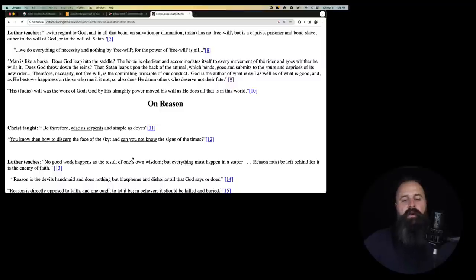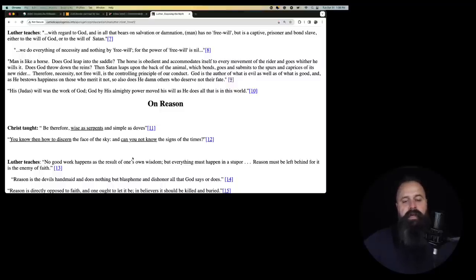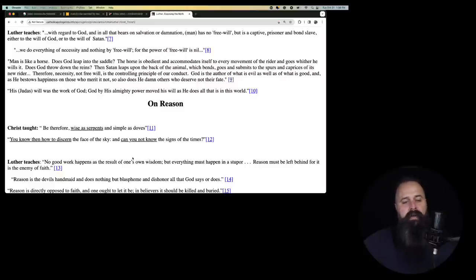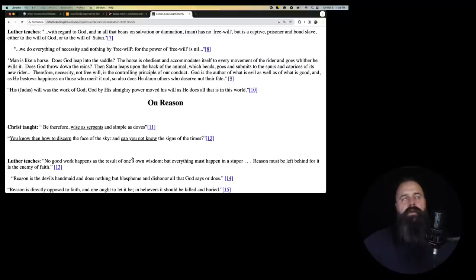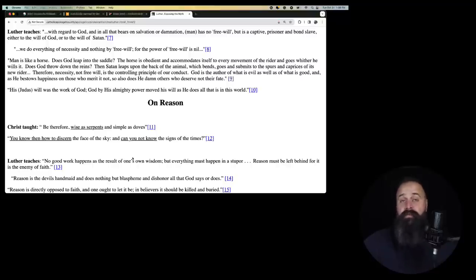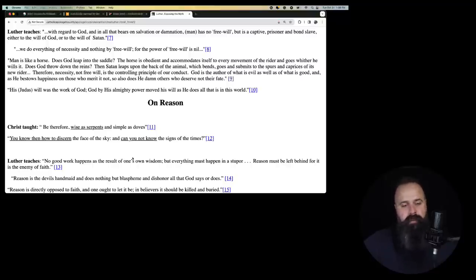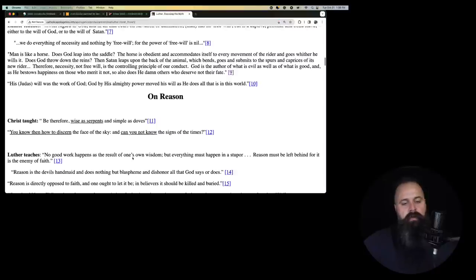Luther teaches us, With regard to God, and in all that bears on salvation or damnation, man has no free will, but is a captive, prisoner, and bond slave, either to the will of God or to the will of Satan. So you're either, you have no free will, and either God's guiding you or Satan's guiding you. So really nothing is your fault.